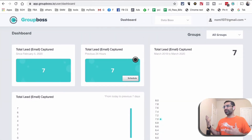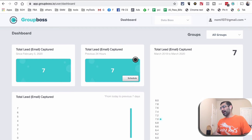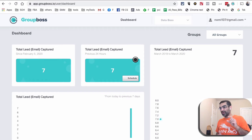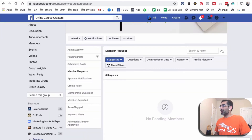Now back on the dashboard I can see I have seven email leads. Obviously I had about 27 people but not everyone enters their email. Also, you don't have to accept everyone — you can make email addresses a mandatory requirement to access your Facebook group, which is a tactic a lot of people use.